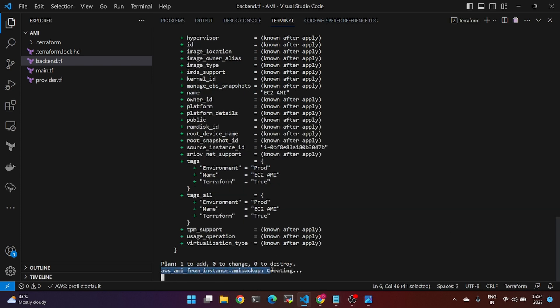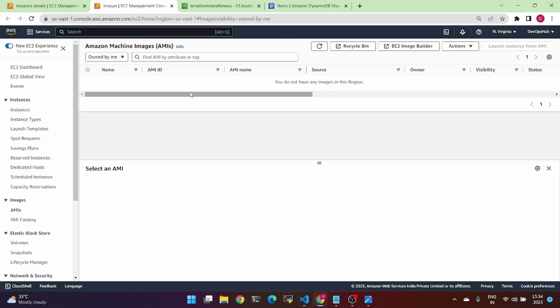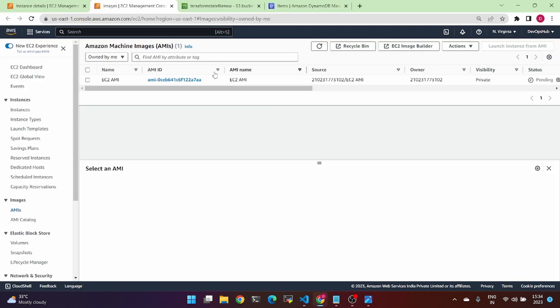Run Terraform apply — it is now creating the AMI backup. This should take some time. Meanwhile, we will check the AWS console area and monitor the AMI status.